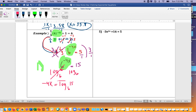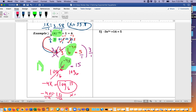Log base six of six cancels, so we're left with negative 4x is equal to log base 6 of 15. Using change of base: log 15 divided by log 6. So negative 4x is about 1.51. Dividing both sides by negative 4, we get x is approximately negative 0.378.